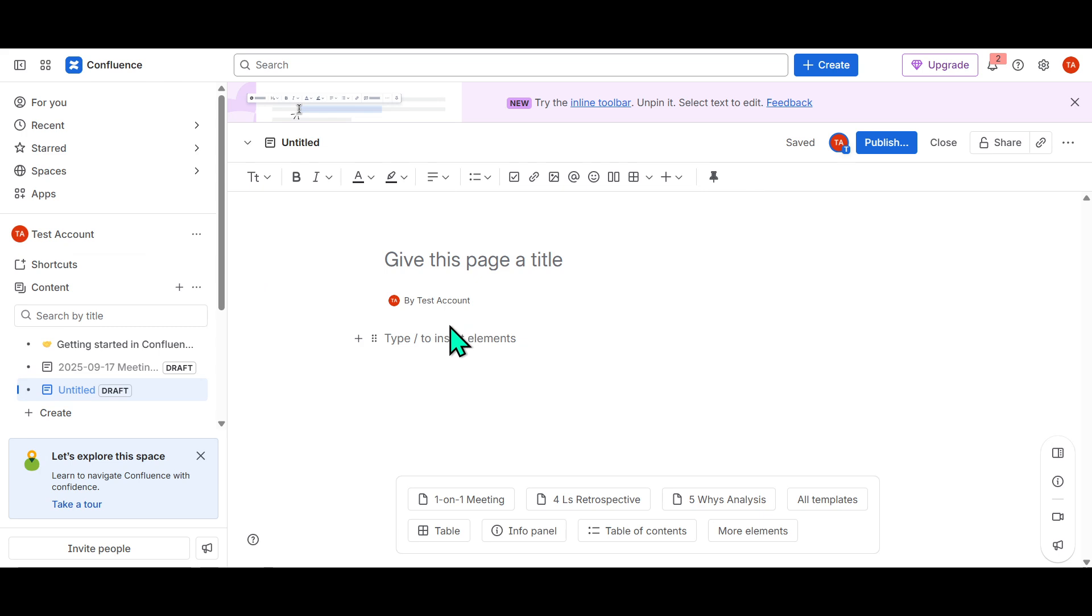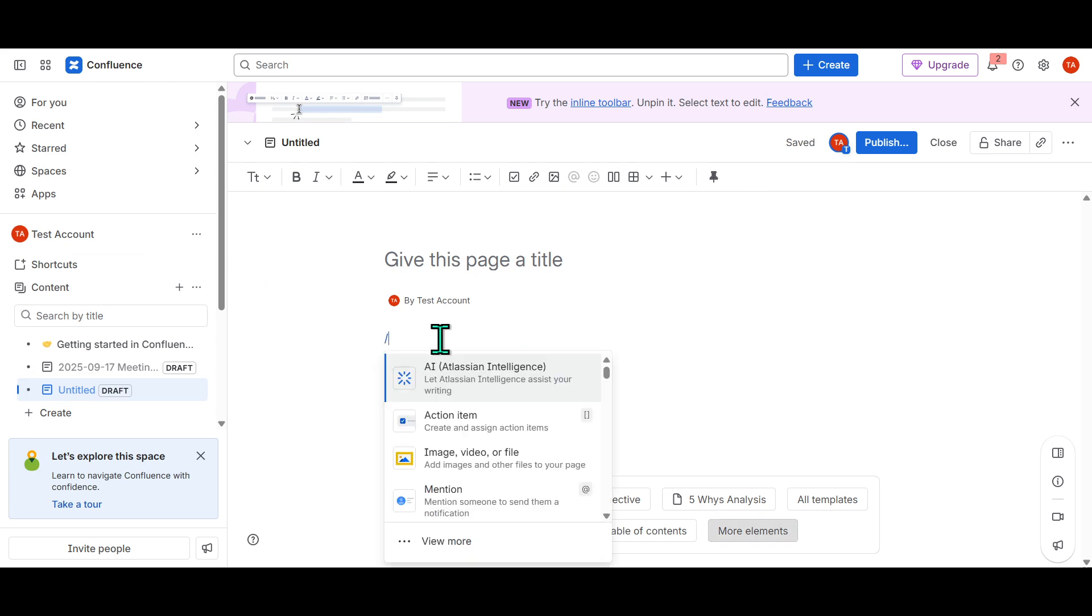First, simply type a slash on your Confluence page. This will prompt the system to open up a menu that allows you to insert various elements and functionalities. It's a quick and efficient way to access the tools you need without having to navigate through different menus.